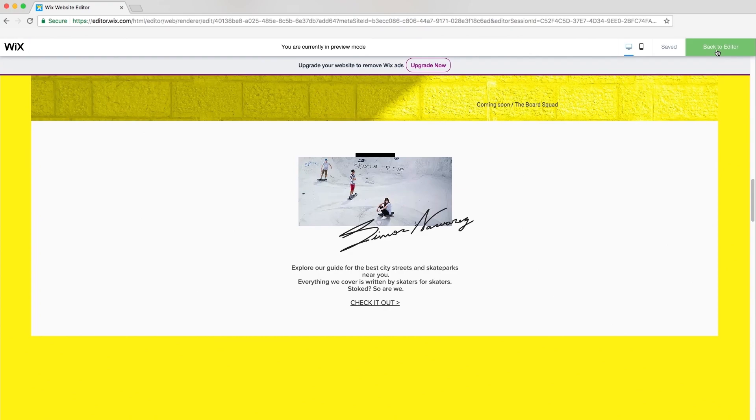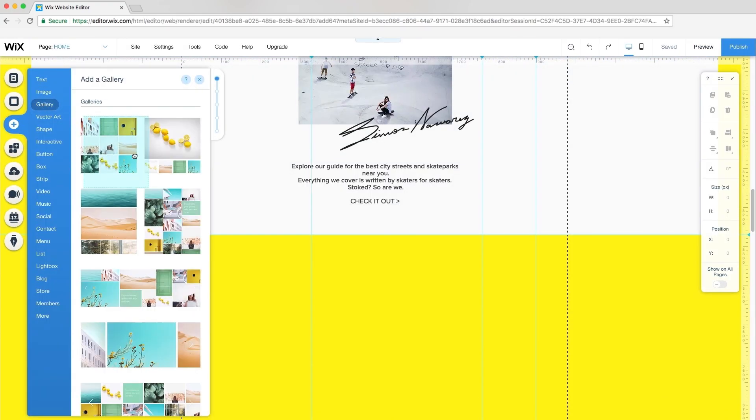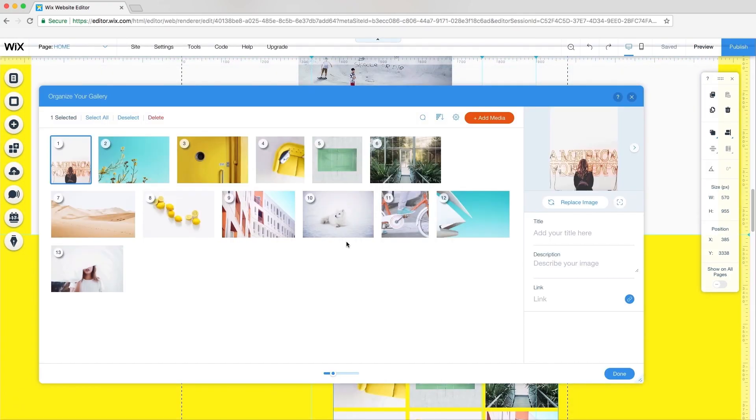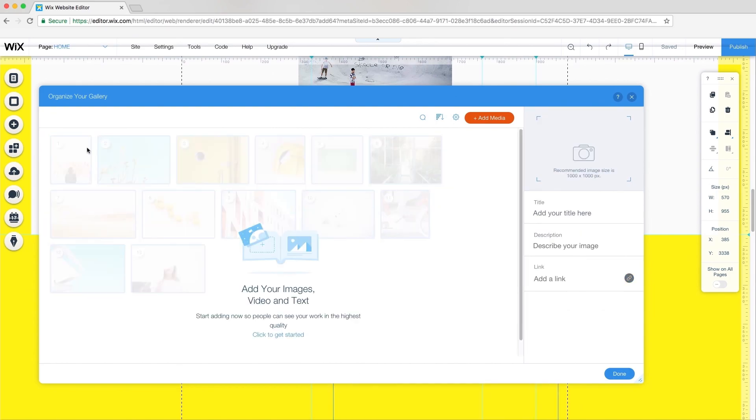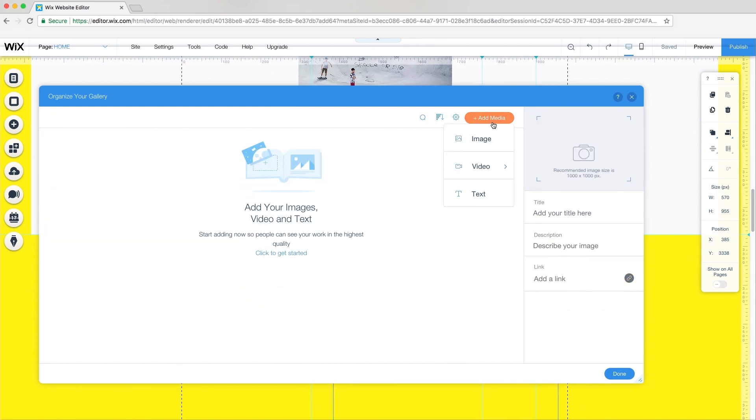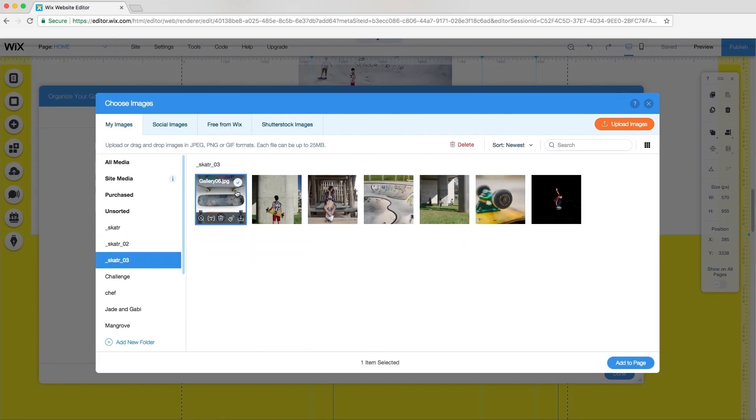Now I'll add one final grid gallery to the site. Like my other galleries, I'll delete all the default images, upload my own, and reorder them.